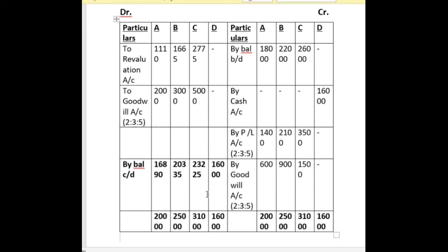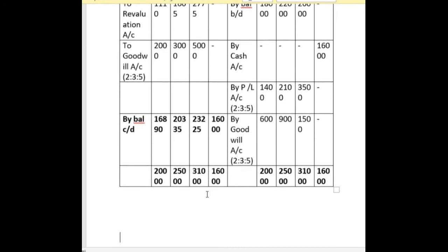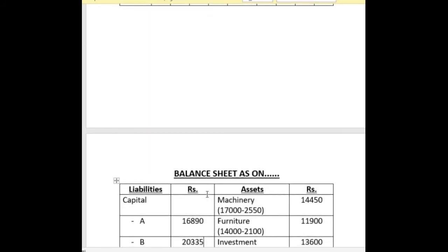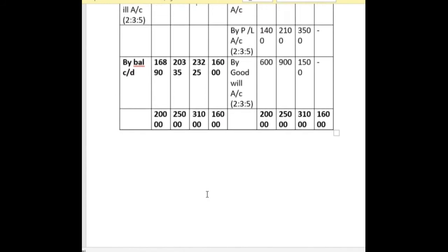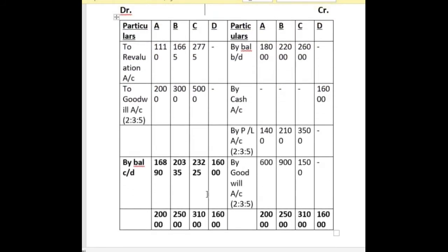Now look at the debit side of partner's capital account. First, we write 'to revaluation loss': A's account 1,110, B's account 1,665 and C's account 2,775. After that, 'to goodwill account' — this goodwill represents the goodwill present in the balance sheet, that is 10,000. We divide it in the old profit sharing ratio 2:3:5 — A's account 2,000, B's account 3,000 and C's account 5,000.